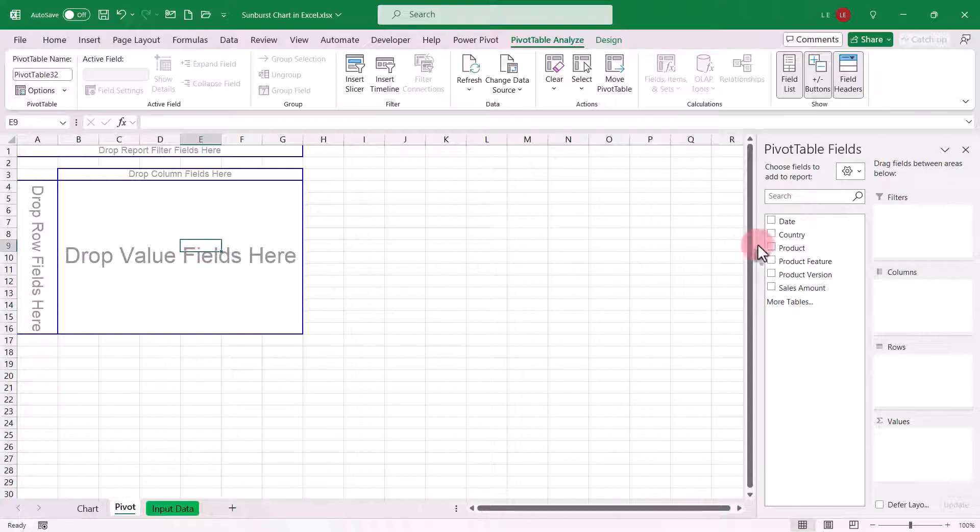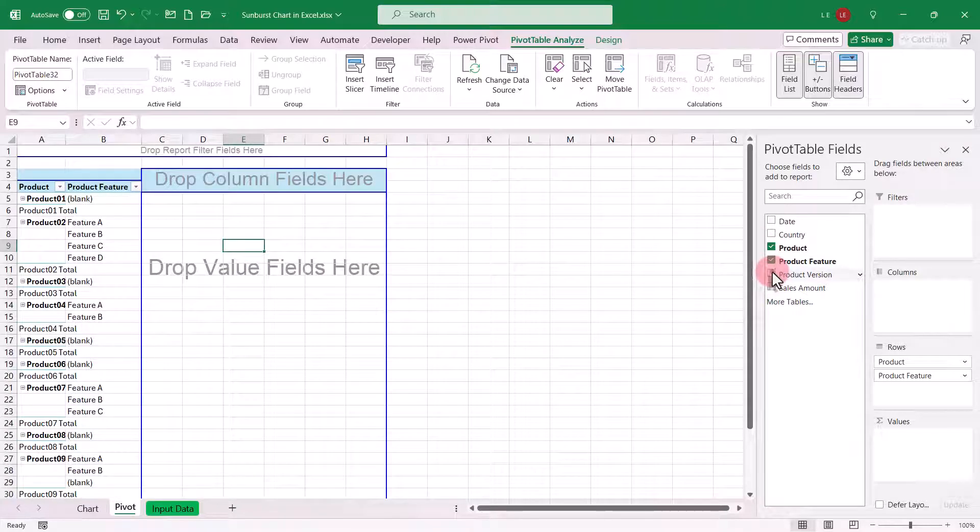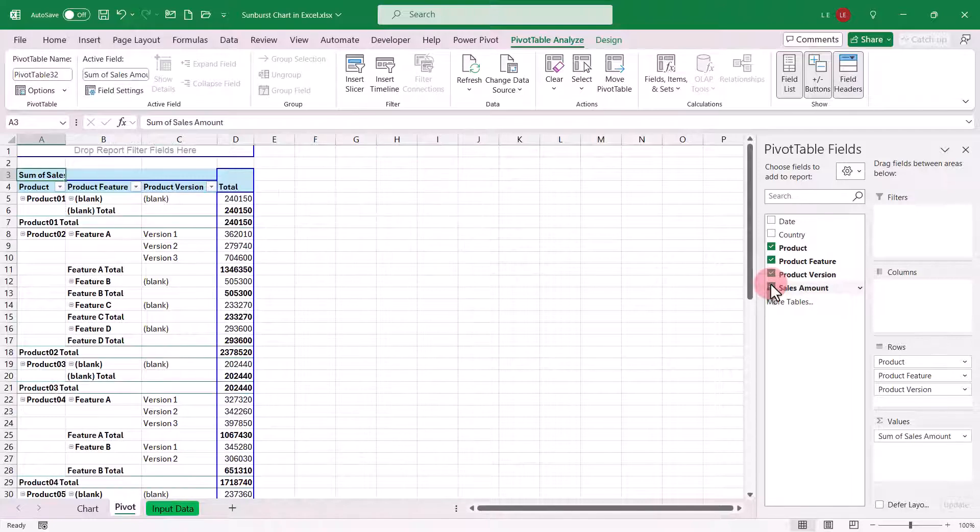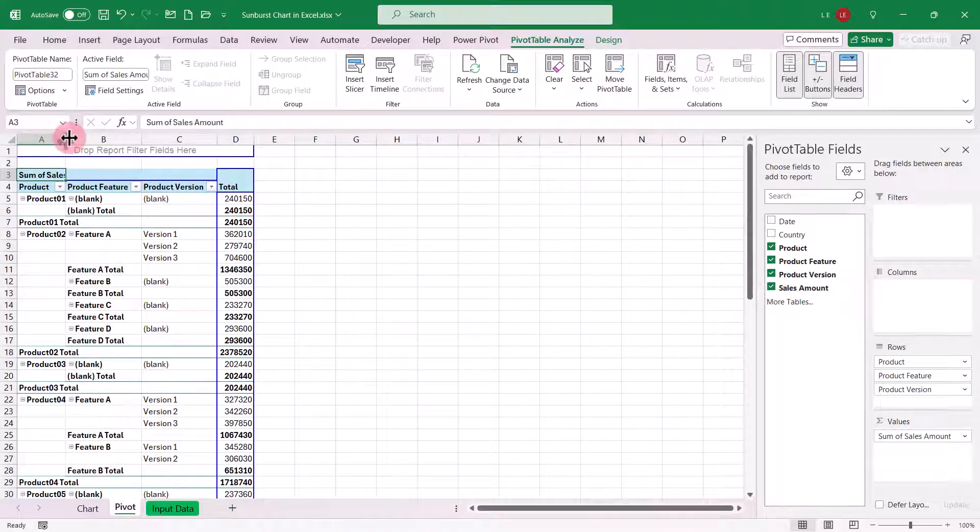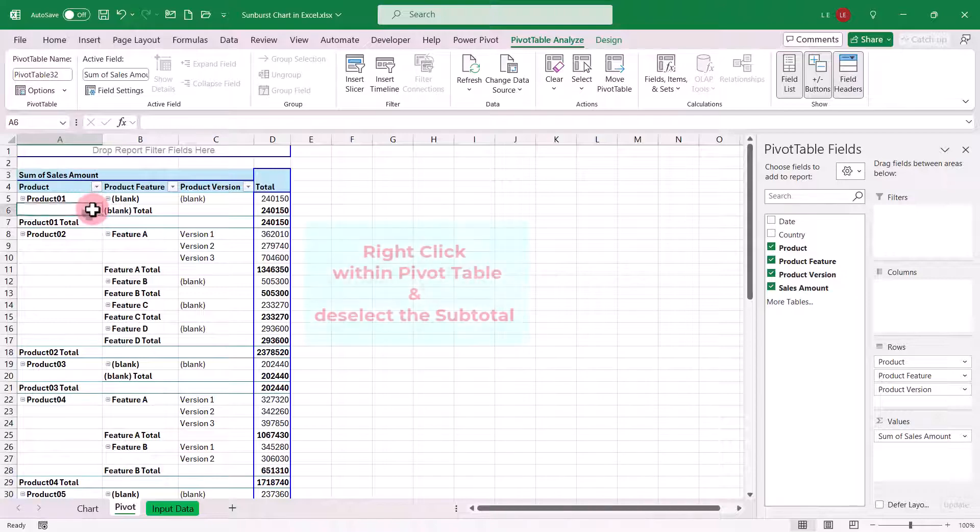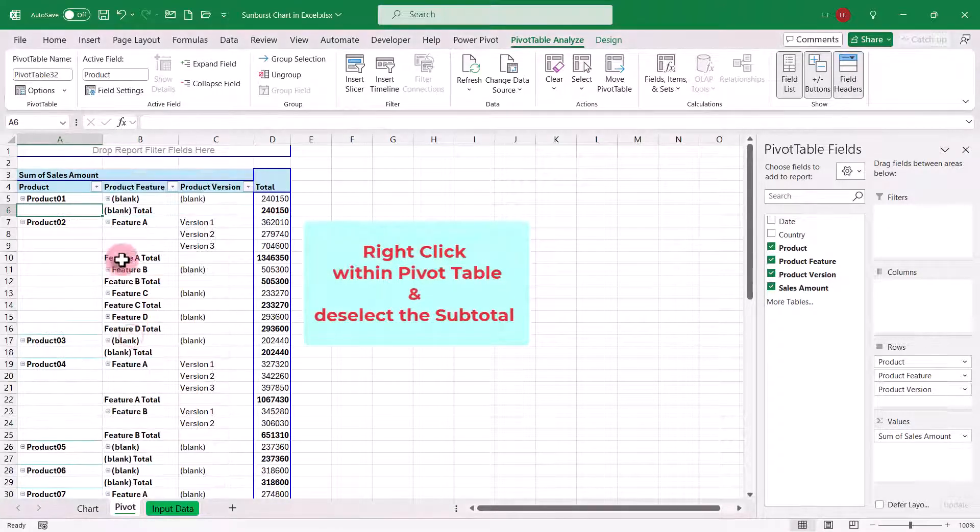Now, from the pivot table fields, select product, product feature, product version, and sales amount. Let's deselect the subtotals to have clearer data.